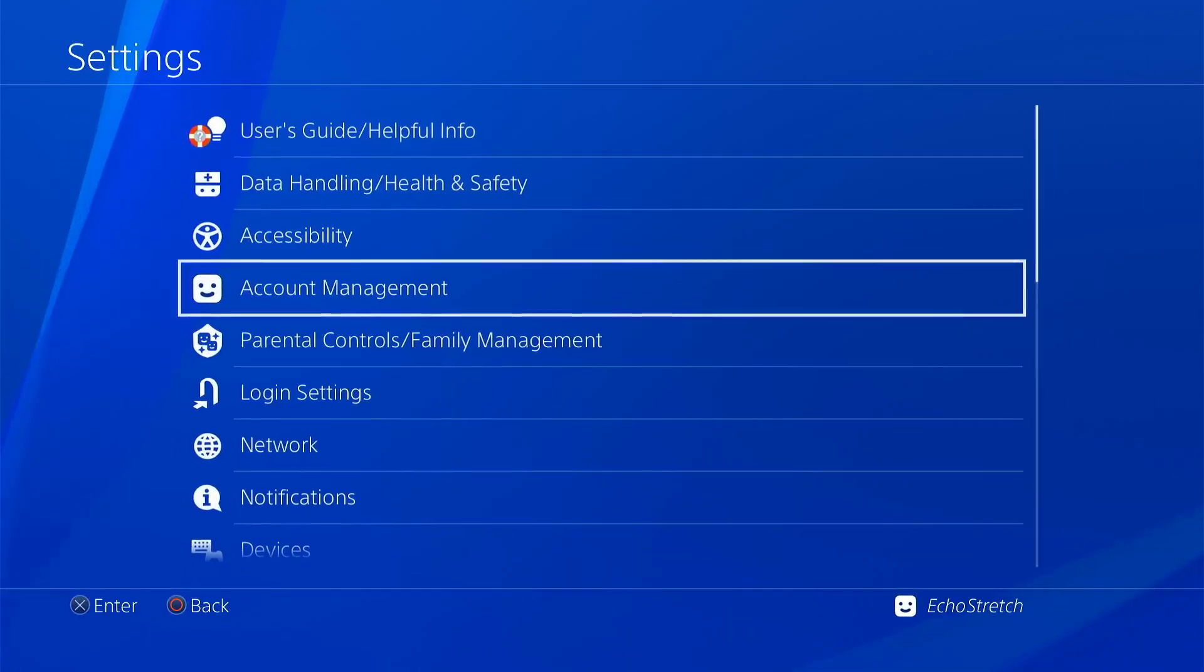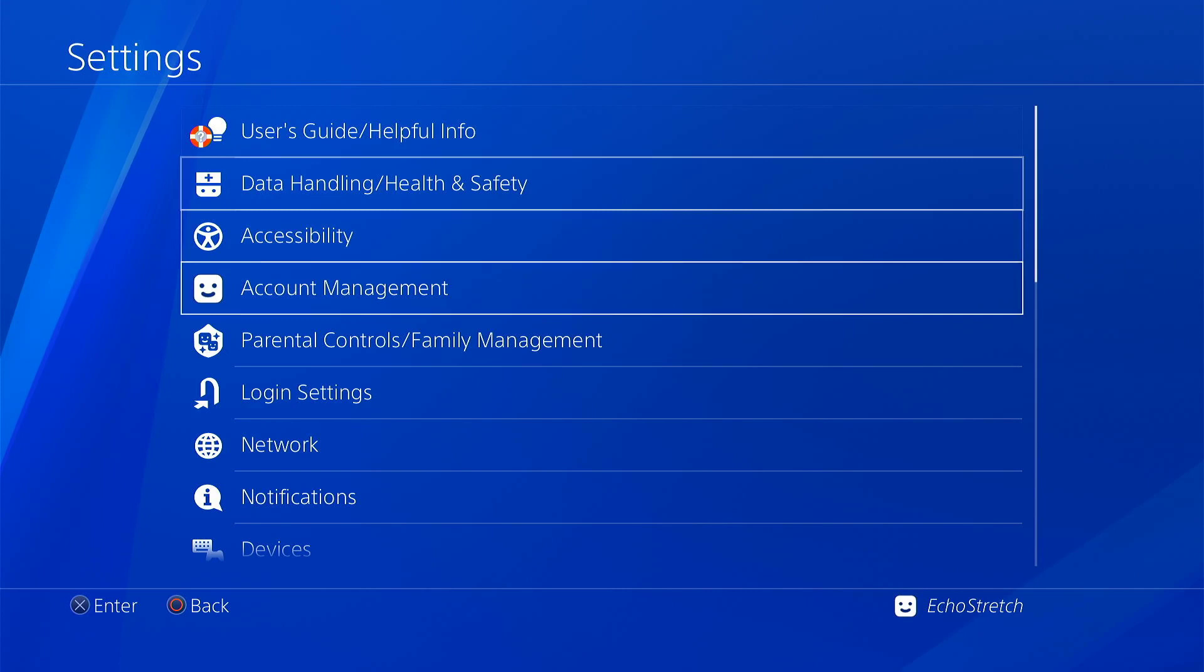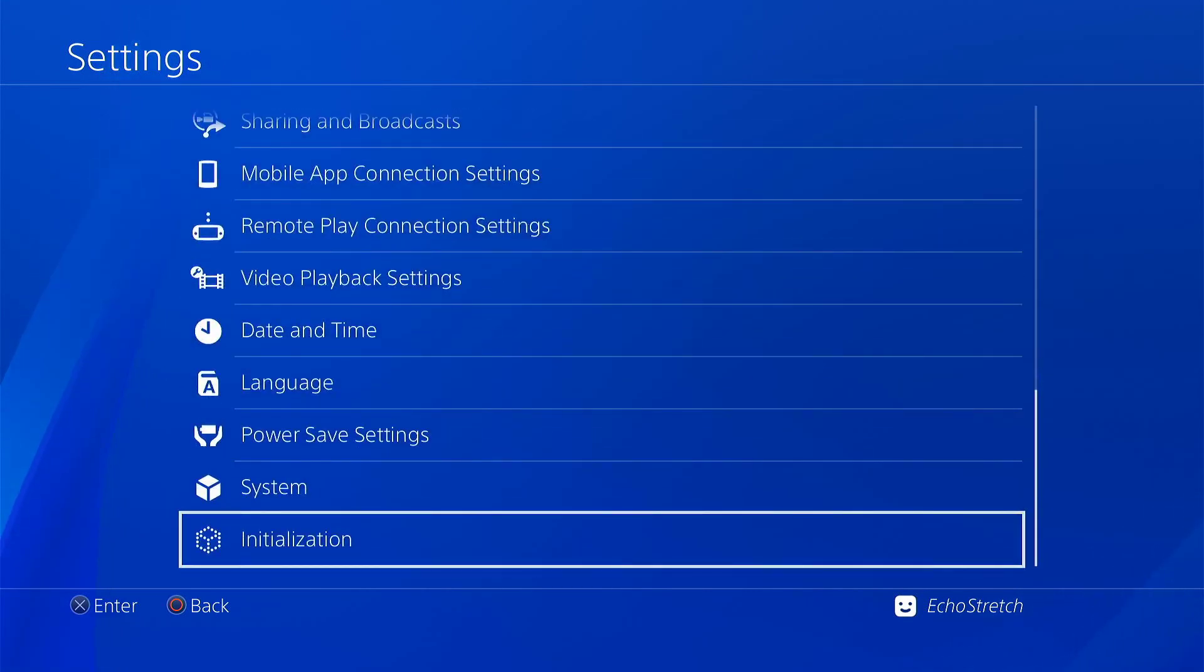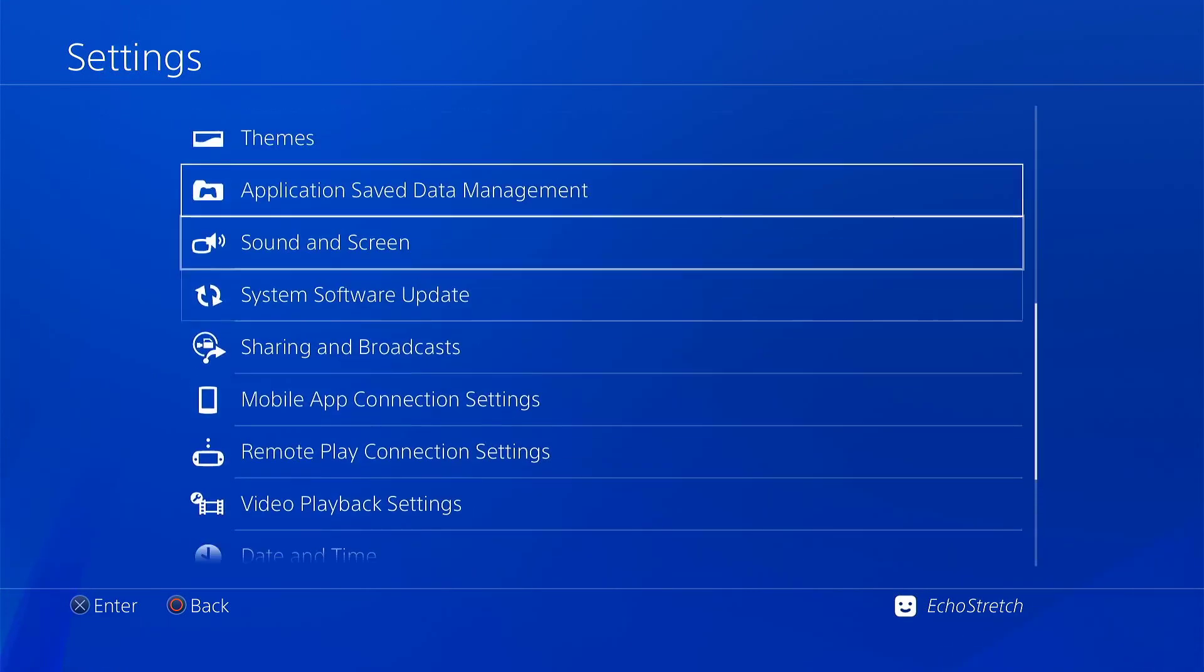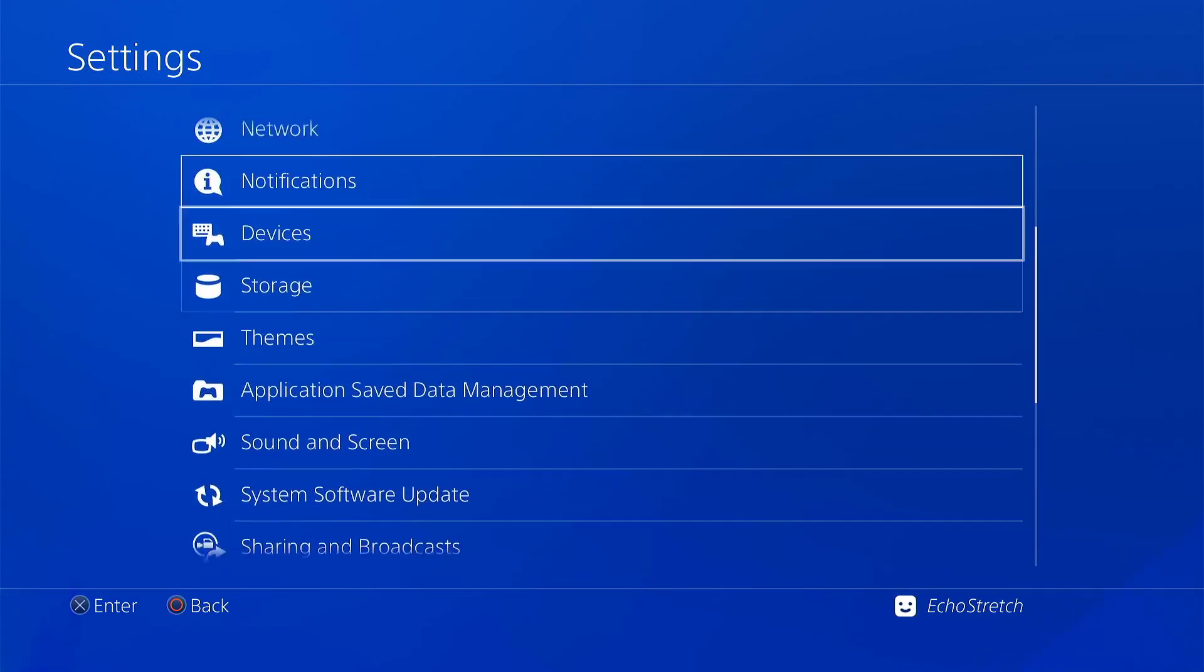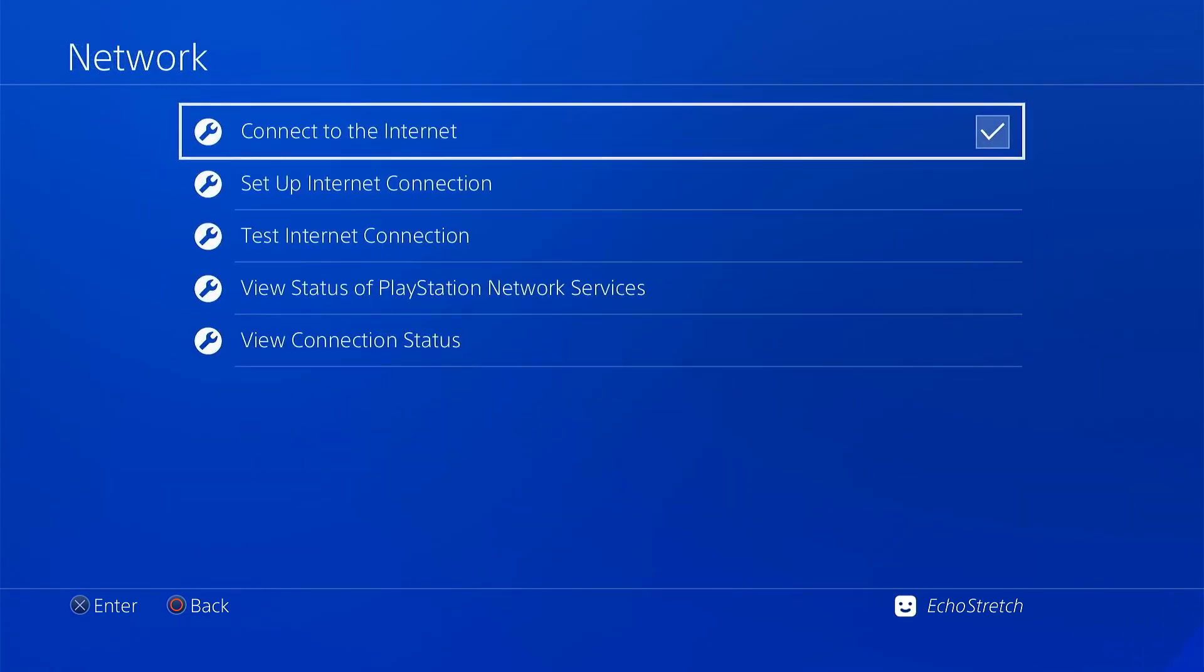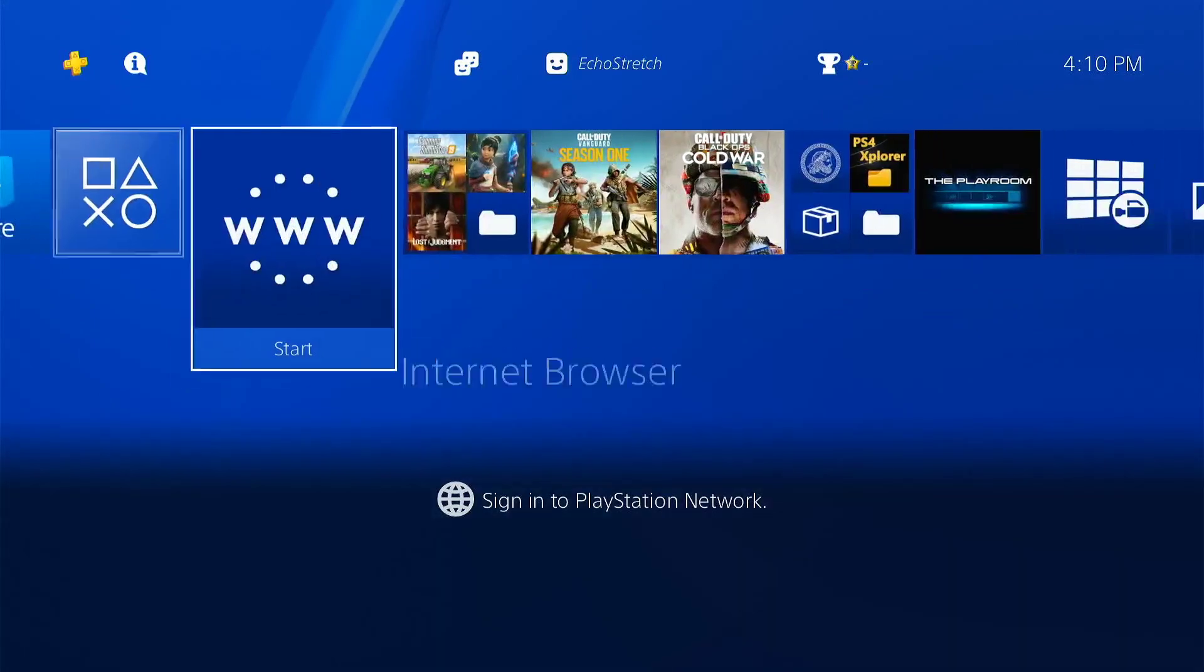We'll jump over to our settings. You can see that I don't have GoldHen, as well as I don't have the debug settings. Now, my network should be enabled, but just make sure that you do have Connect to the Internet checked, and once you do, we can back out of there.